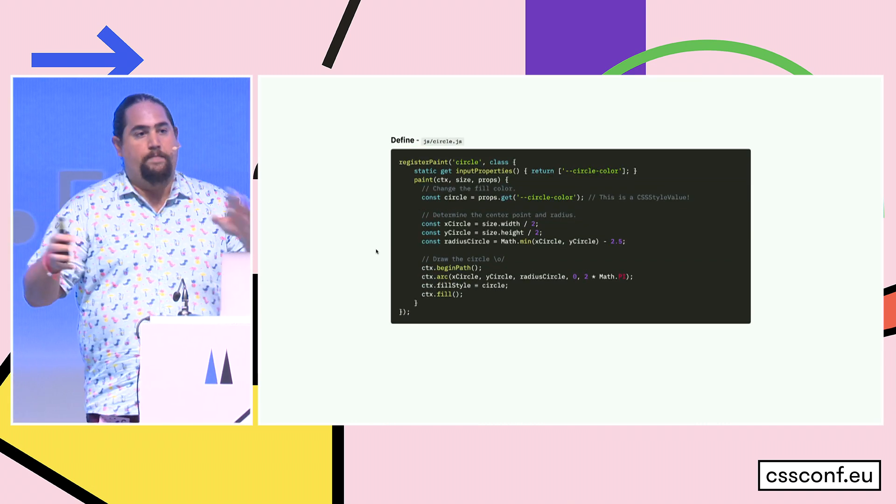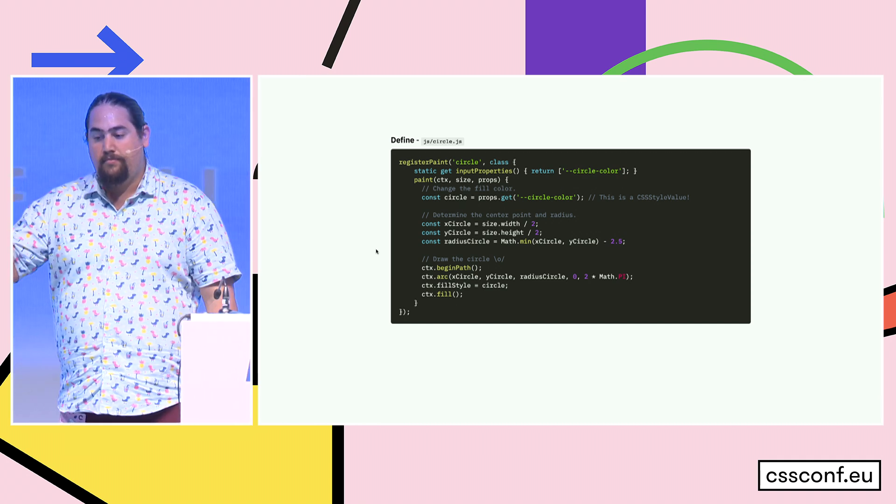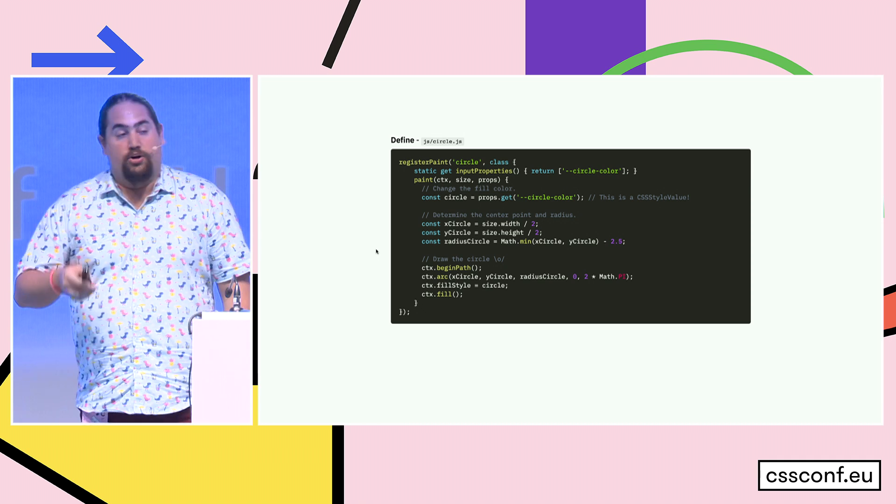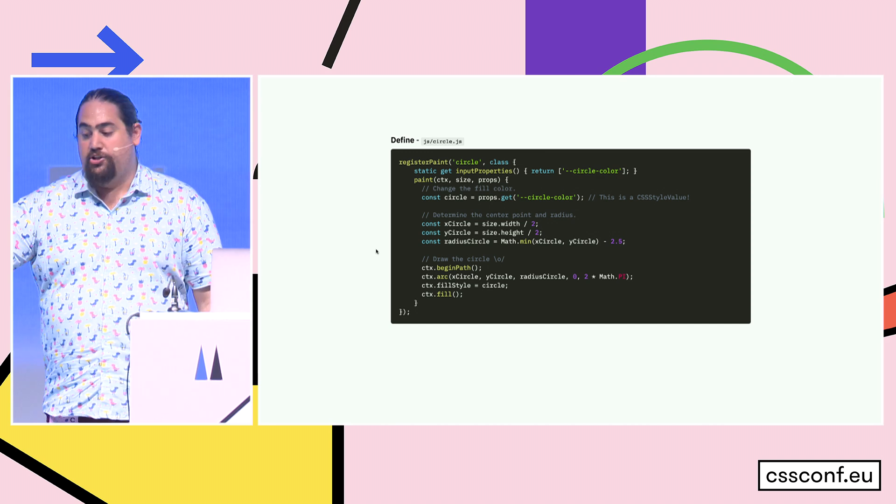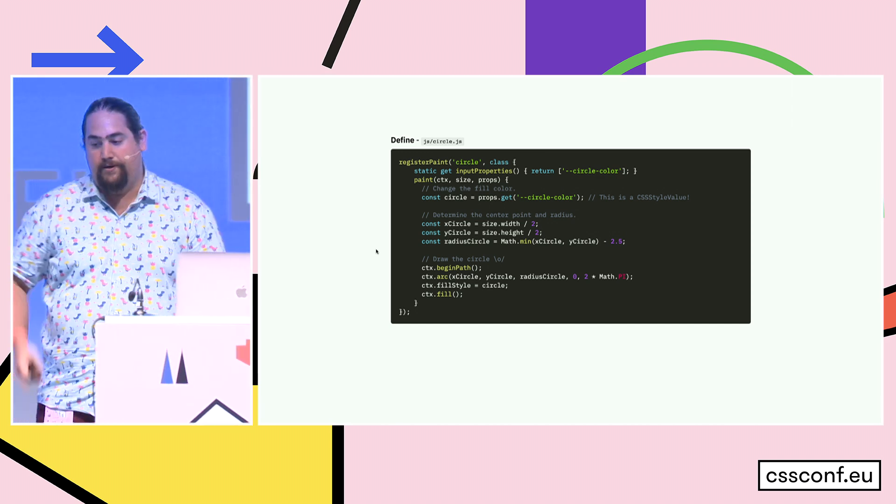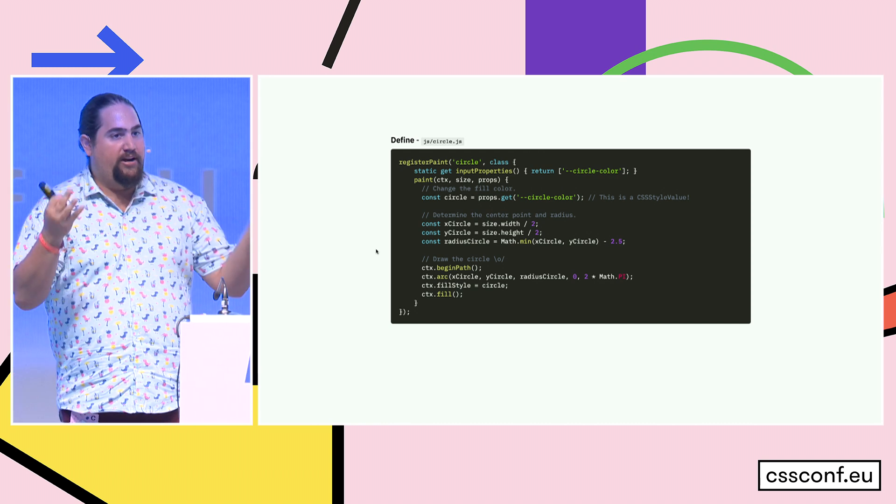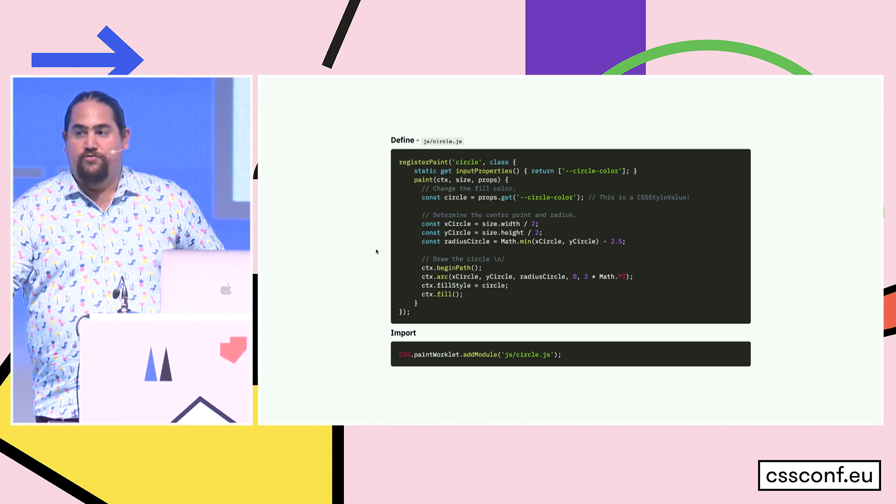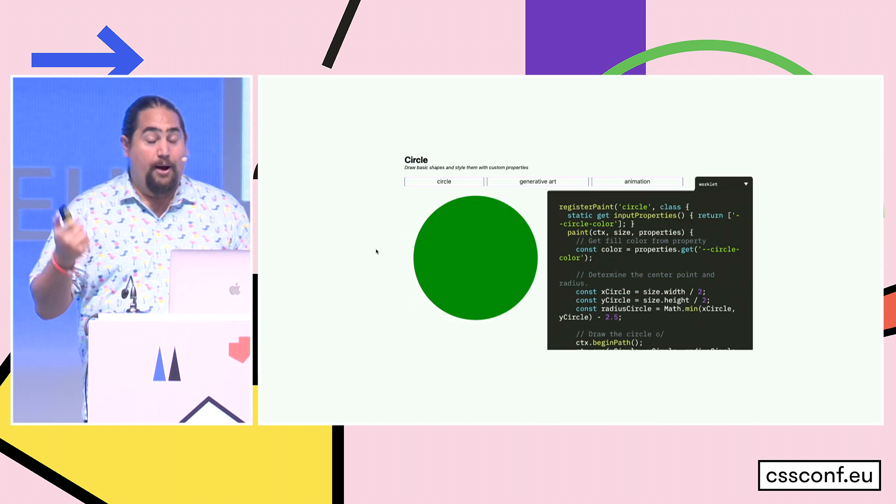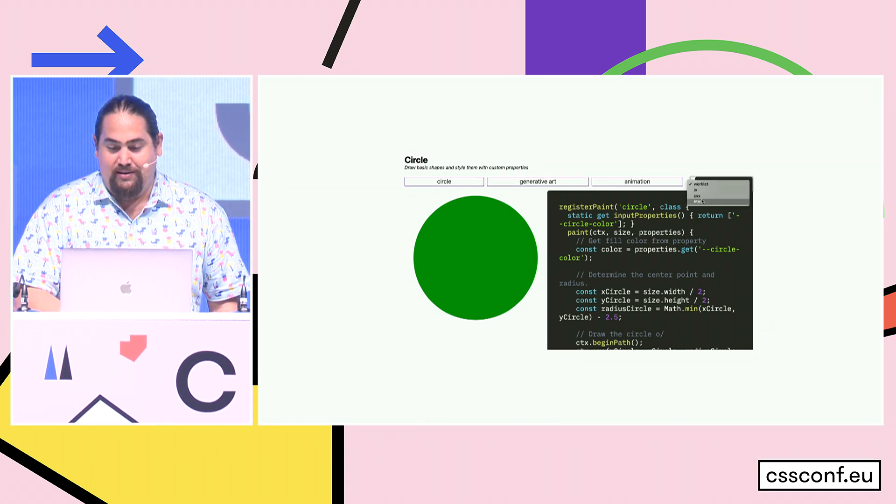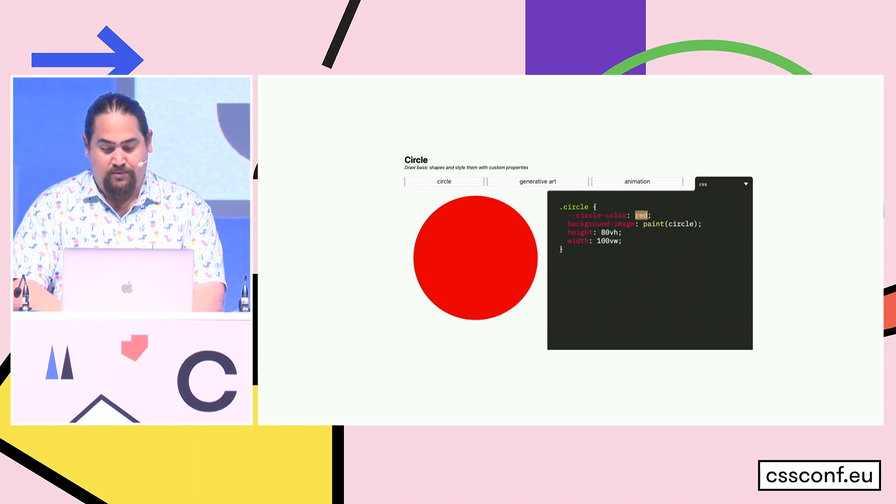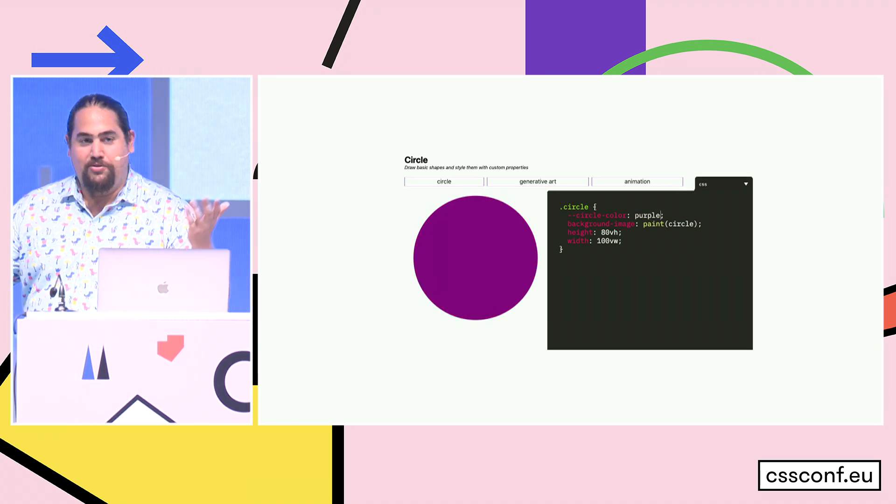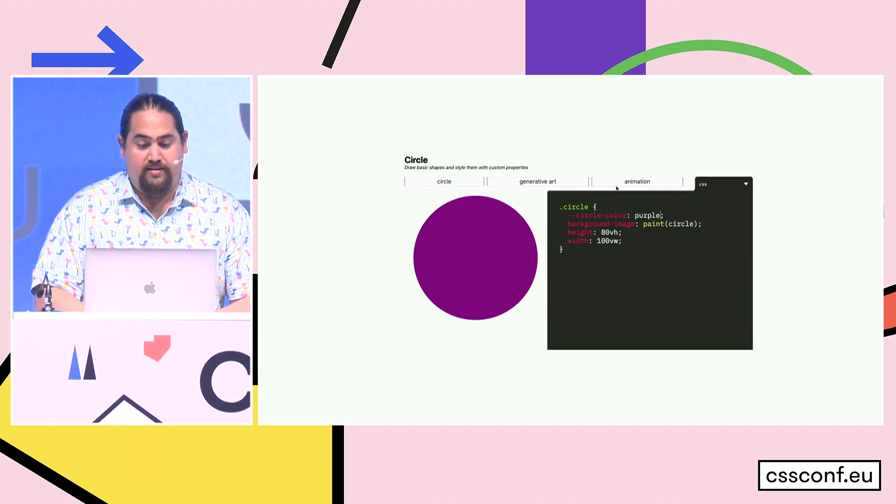And then the paint function is the thing that actually gets called. It has a 2D drawing context, the size of the element, the properties that get passed in, and the arguments. Let's write a basic paint worklet right now. So this one's just going to draw a big circle. We're going to get the circle color property, and this is actually a CSS style value, this is our typed OM in action. Then we do some math to figure out the center point in the radius of our circle, and we draw our circle. Once we've drawn our circle, we import it, and we get this. I mean I've drawn a big circle in the middle of the thing. I can change its color. It's nice, it's a cute little circle demo.